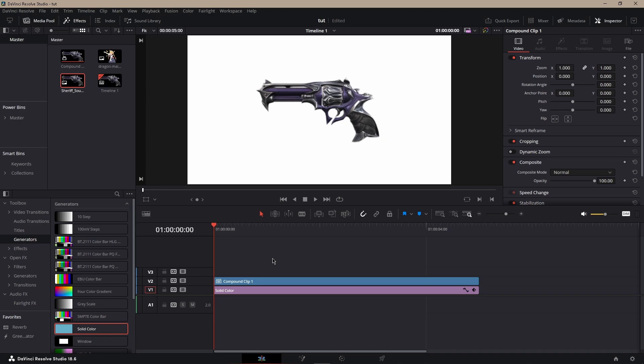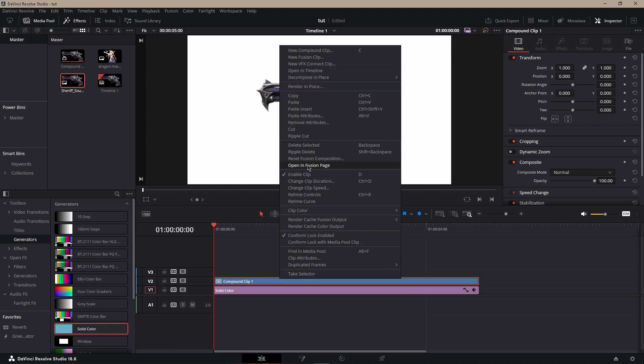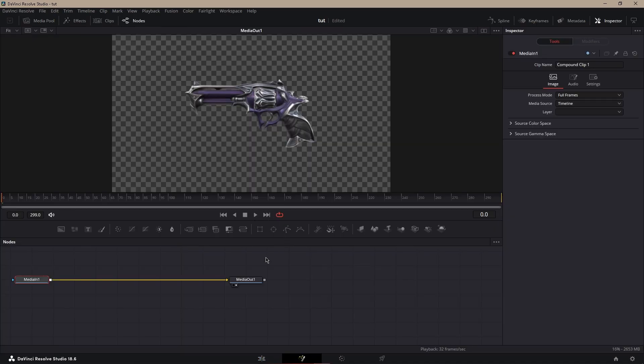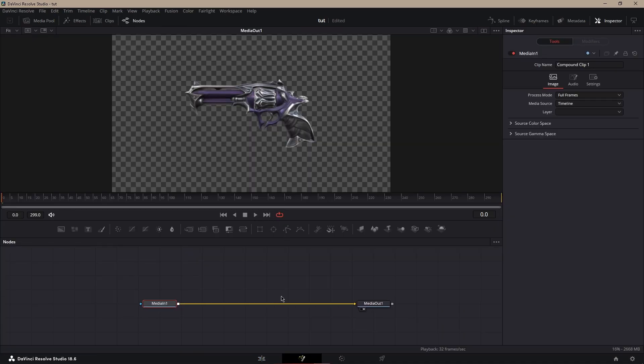Hello, and today we're going to be learning how to make a saber using DaVinci Resolve. You are going to need one plugin for this called Reactor. I'll link a tutorial on how to download that down below. To start, first get your mask clip, or for me I'm going to use the sheriff PNG that I found.